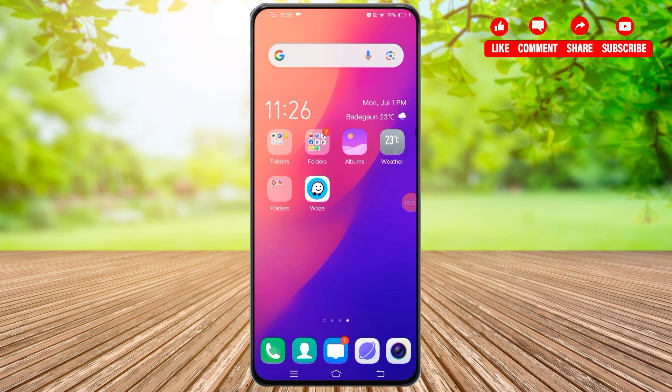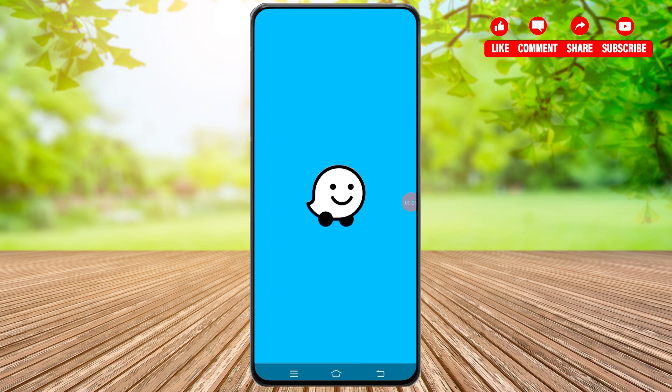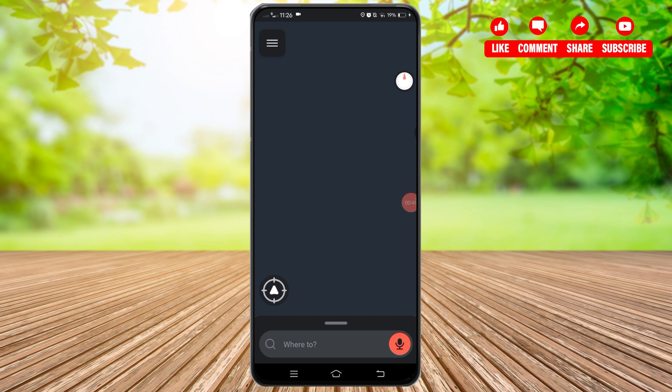Now to log out from the Waze application, you simply have to open your Waze application first. Once you open it, make sure you are logged in to your account. Once you are logged in, you will reach this screen.